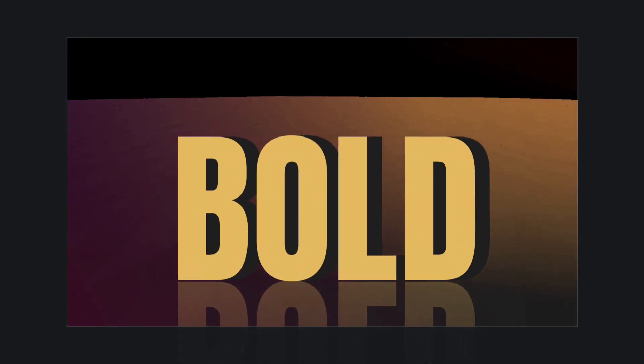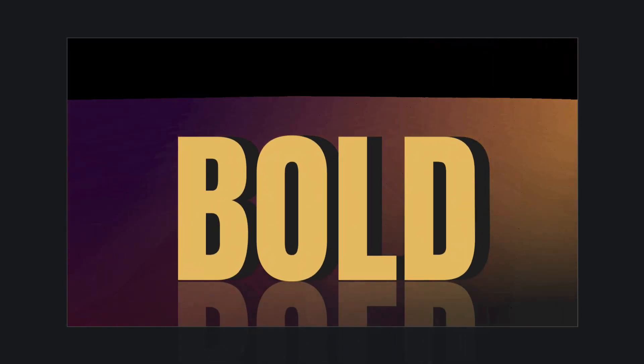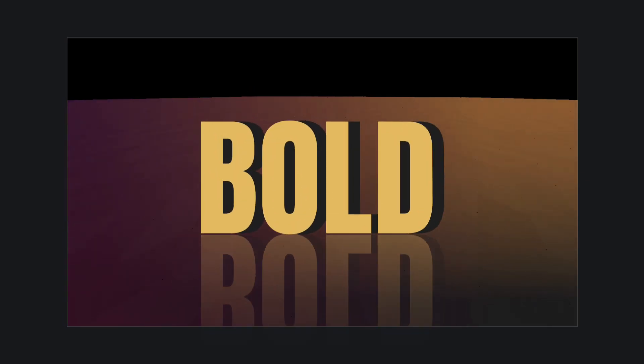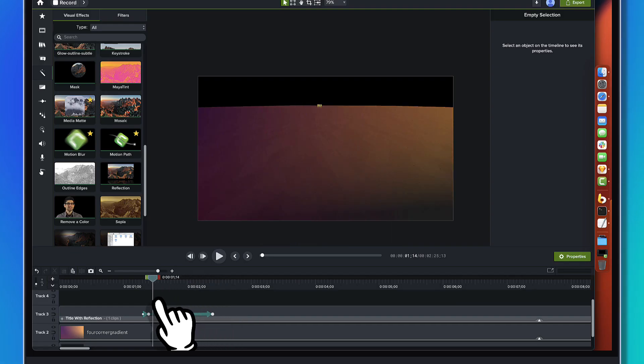Nah, no way, right? There's no way you can pull this off in Camtasia 2023. But you can. And our challenge in this video is going to be, can we build this sucker?